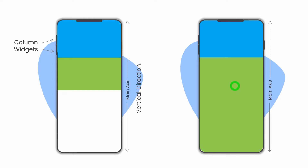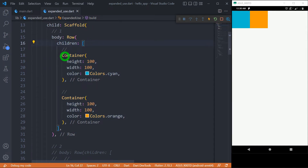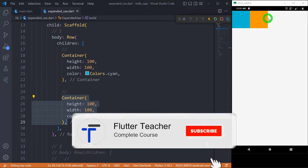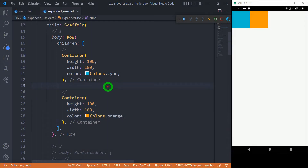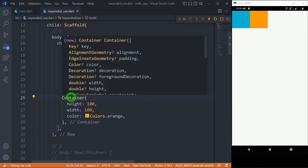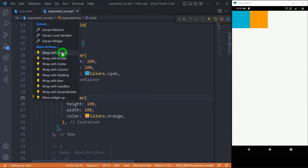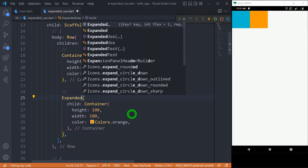We have a Row placed inside the scaffold, and this Row contains two containers — one with the cyan color and another with the orange color — both having a width and height of 100 pixels. If we want the orange container to fill the available space in the main axis, that is the horizontal axis, we simply wrap it inside the expanded widget. Let's click the yellow bulb and select 'wrap widget', then type 'expanded'.